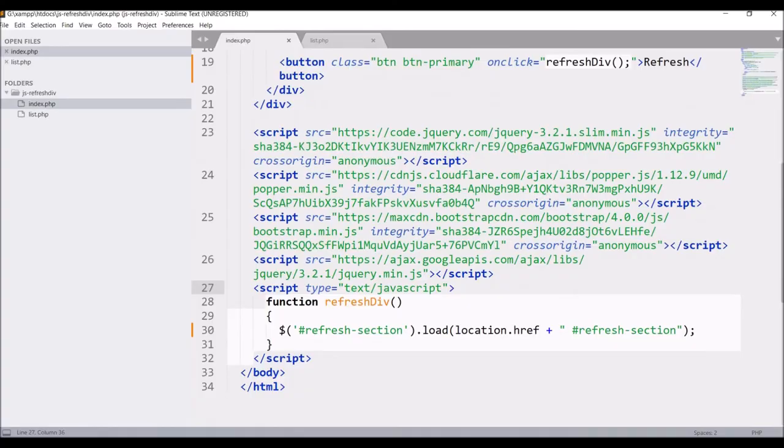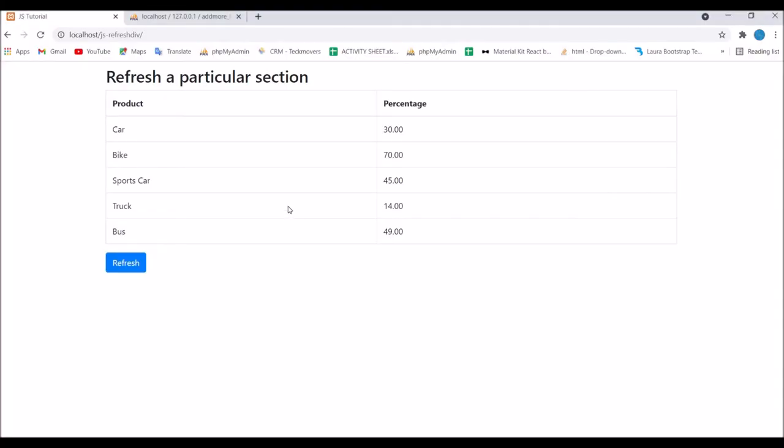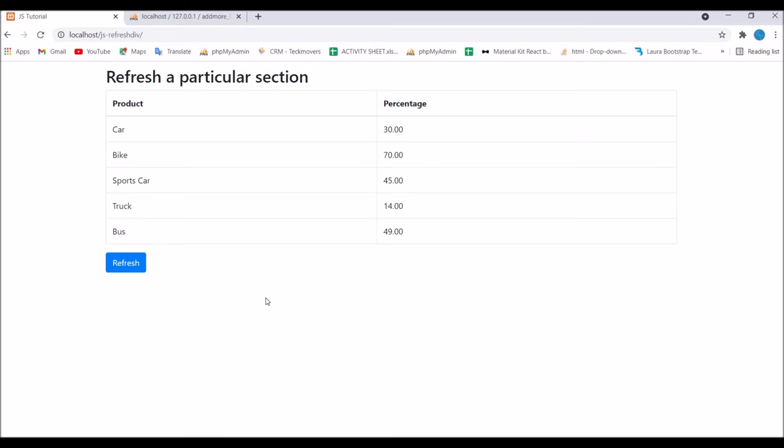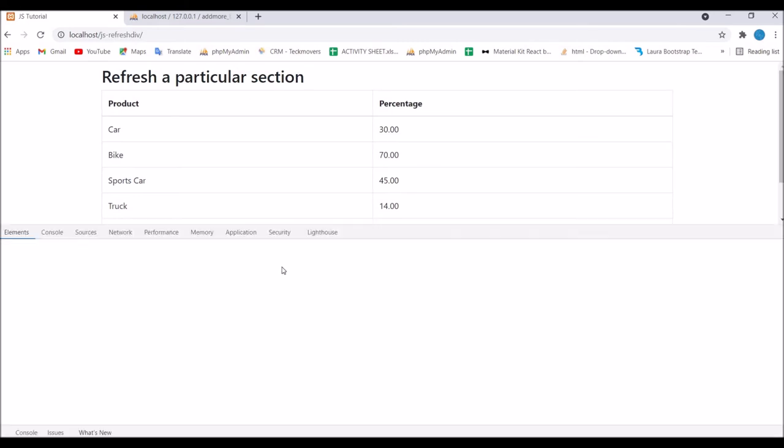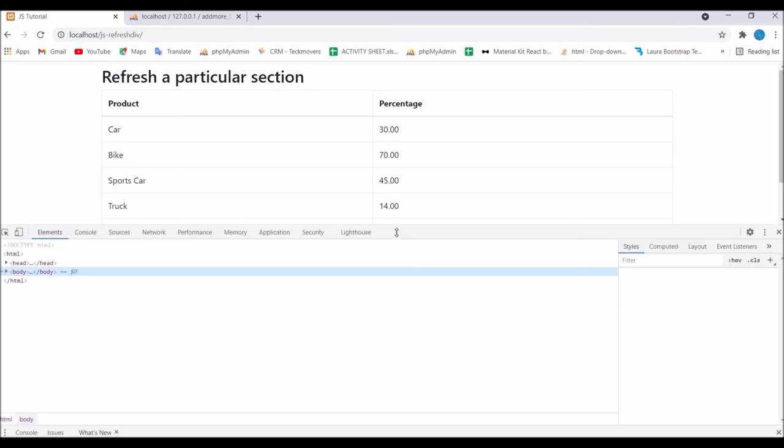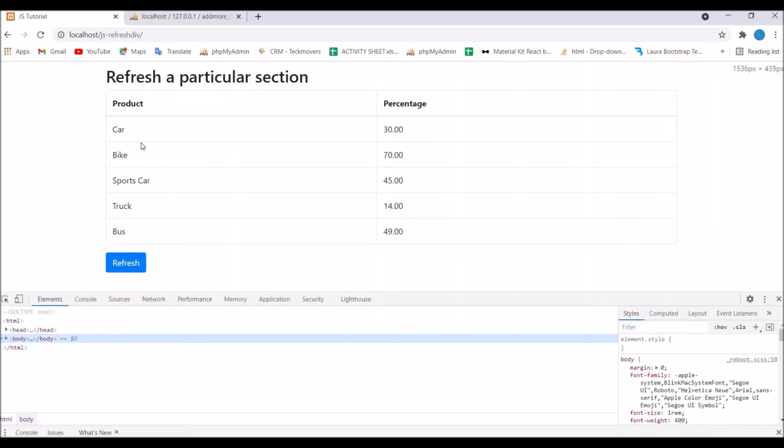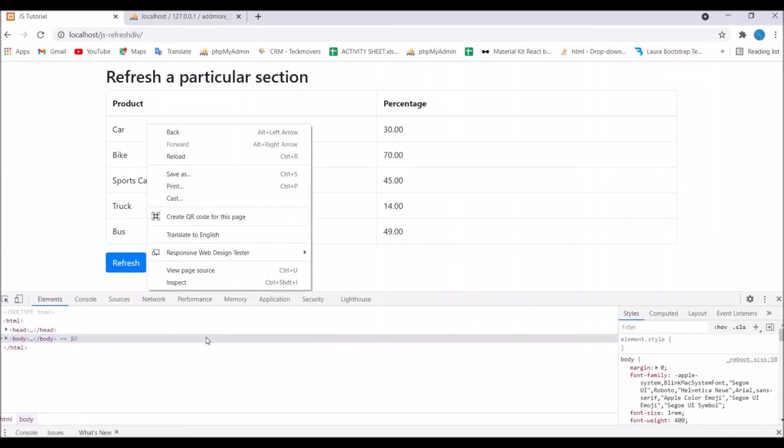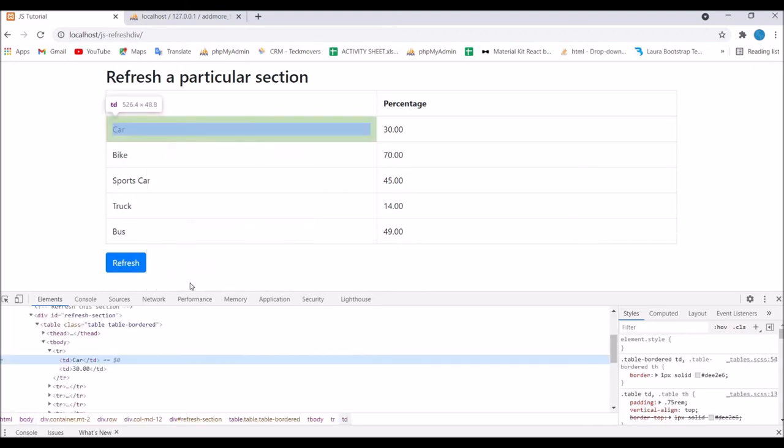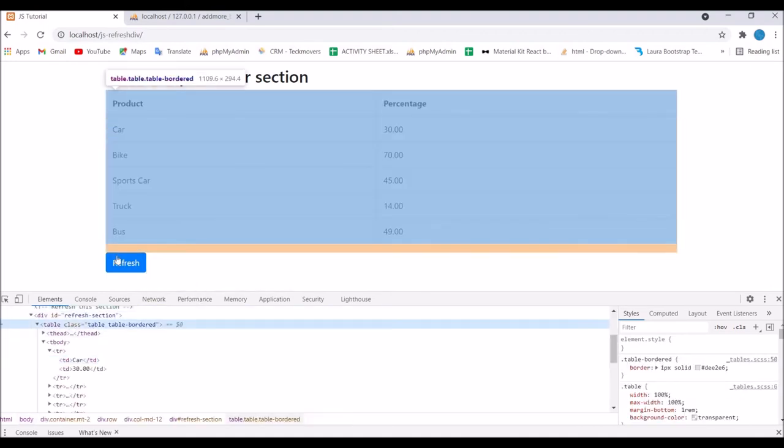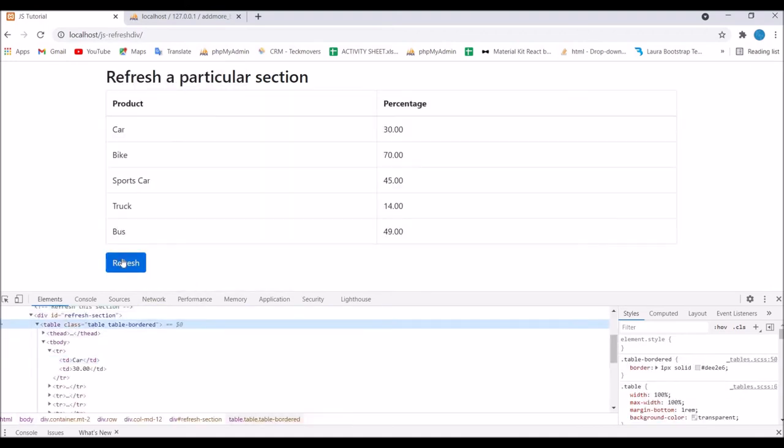Now let's go and check in the browser. Let me just open inspect and inspect on the table. I just want the table code to be visible and now refresh the page.